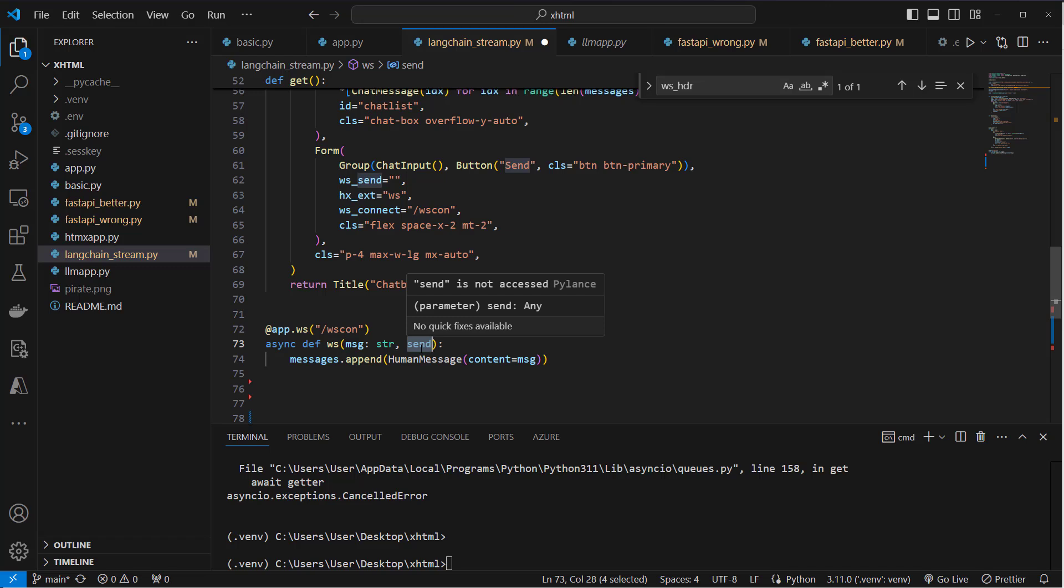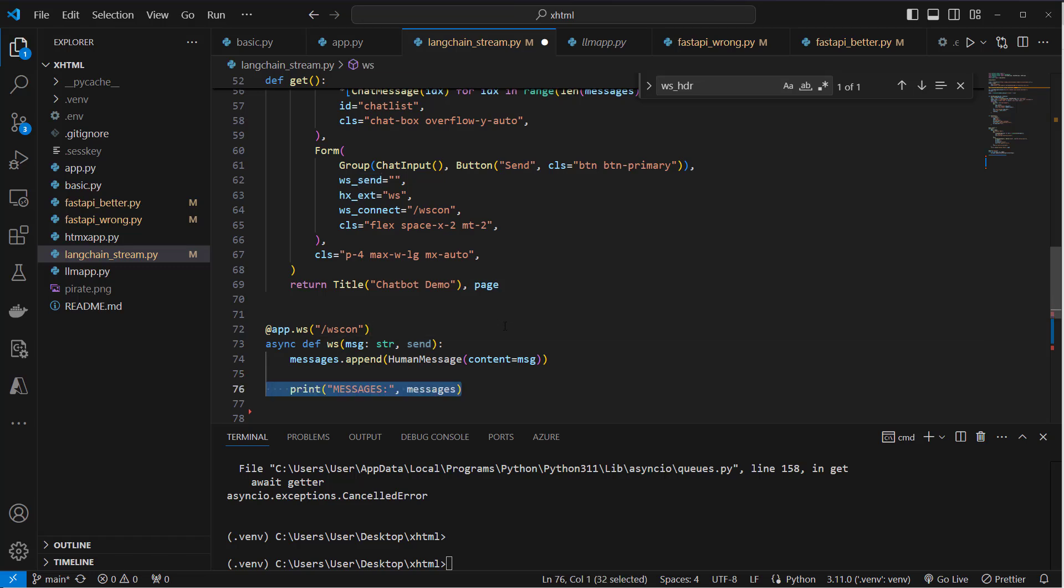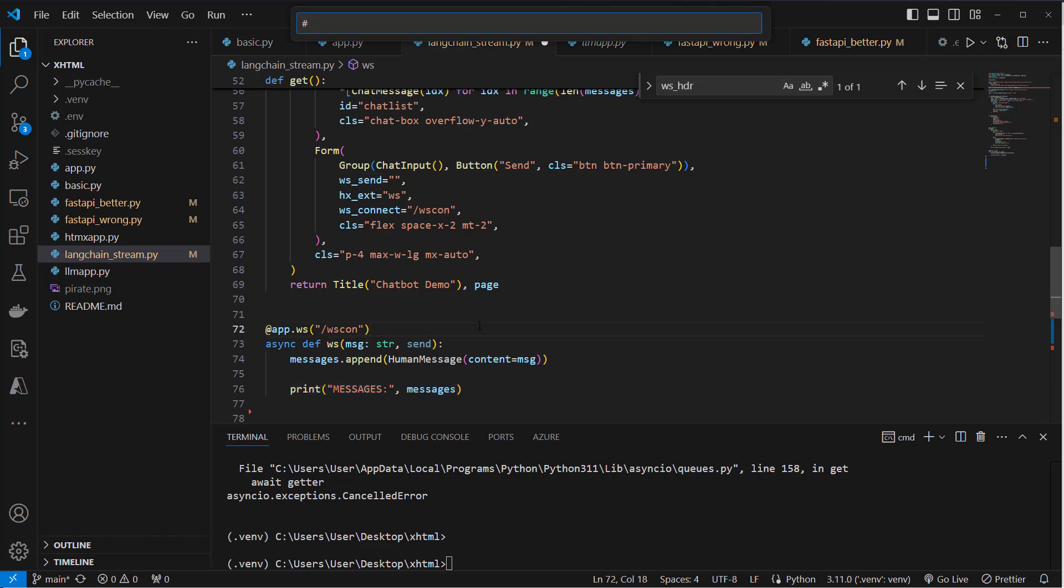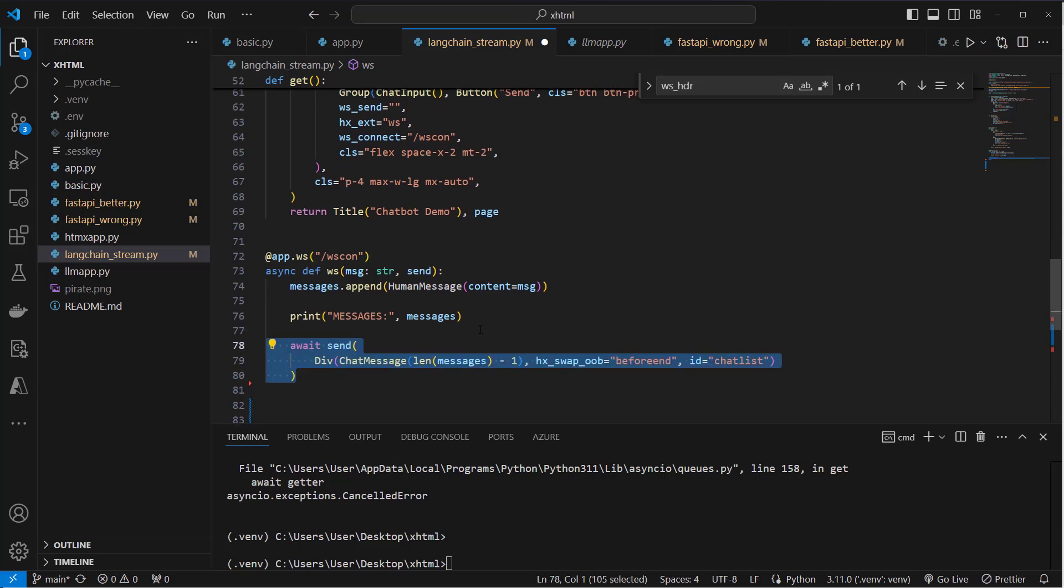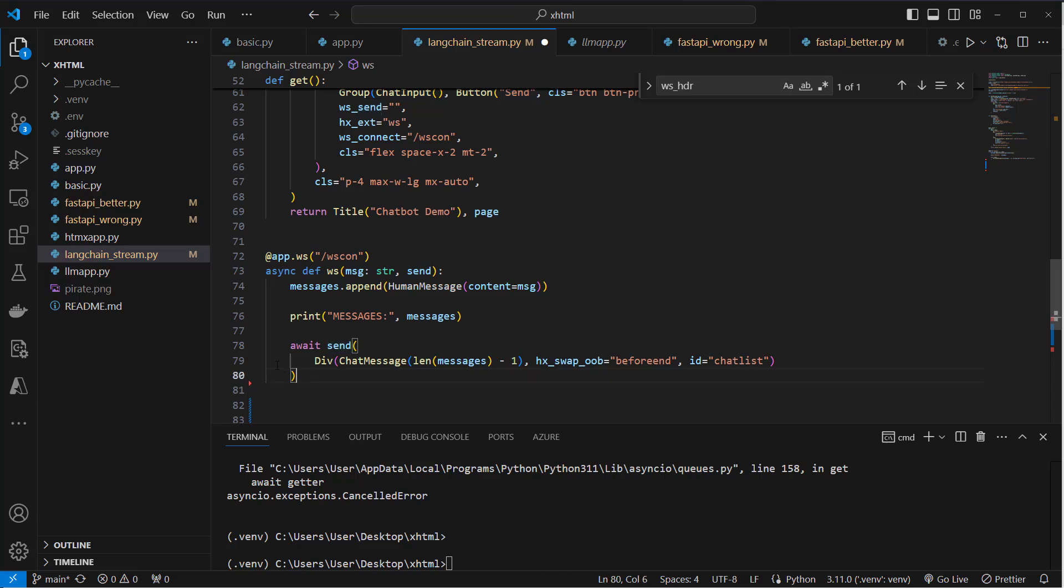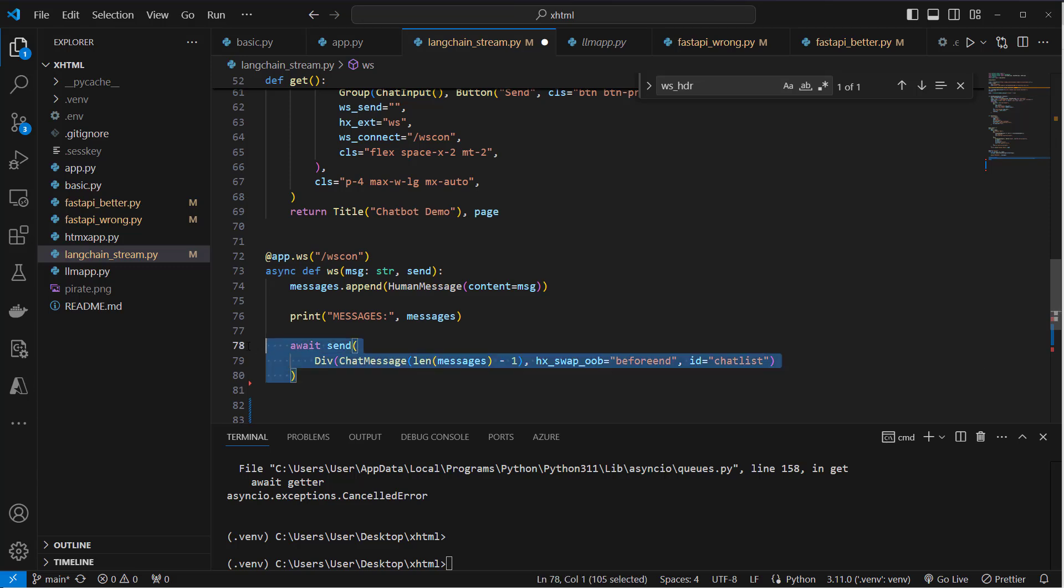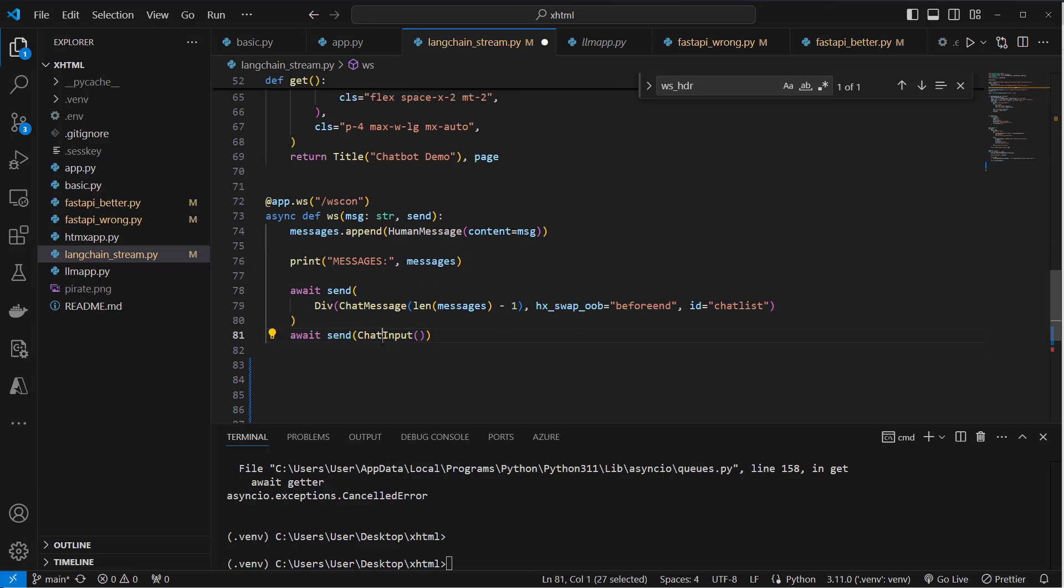So this is responsible for communicating with the front end. And we also get a little helper function or a little print statement for debugging with messages. And now we're going to use send. This is async, so we use await here, and we send back a new div with a chat message. So this will append a new chat message at the end. And we also going to clear the chat input.